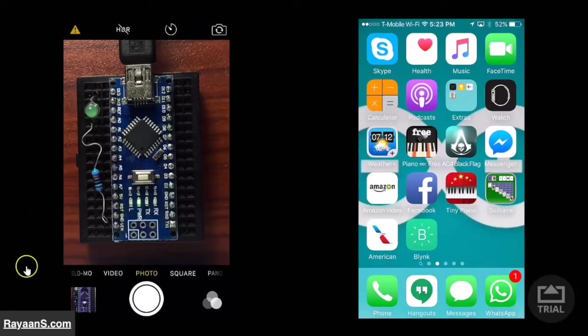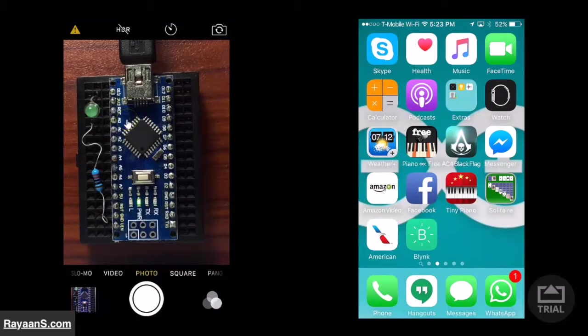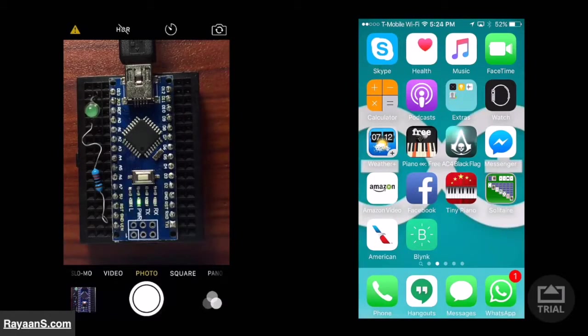Hello. On the left, there is an Arduino Nano connected to the computer via USB.